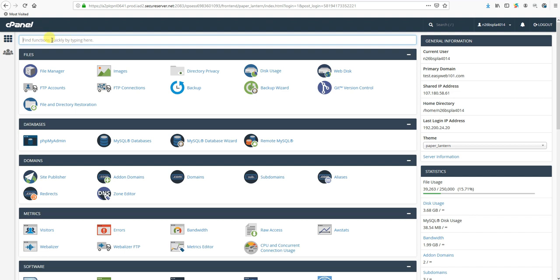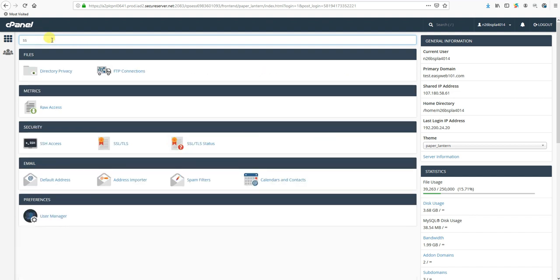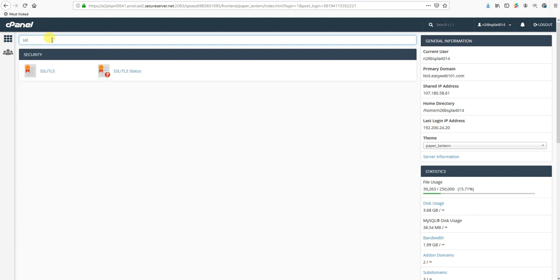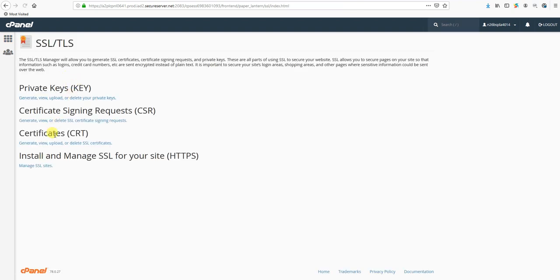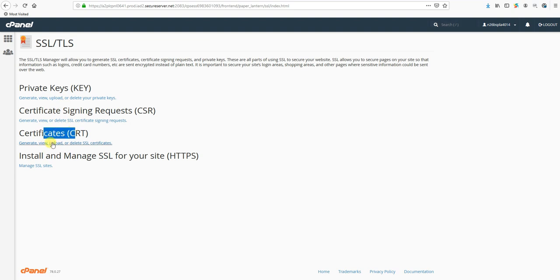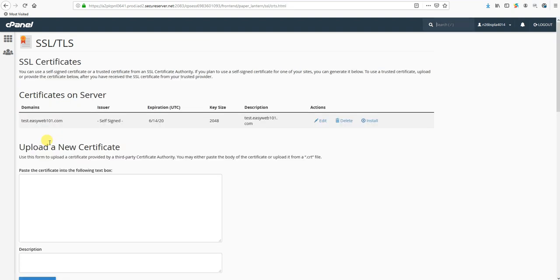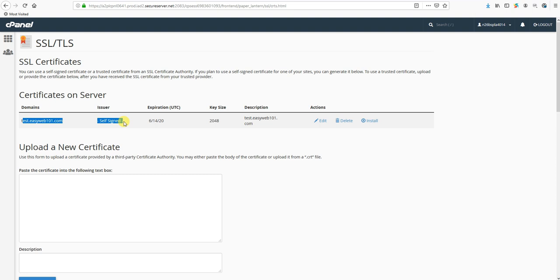The first thing we want to do is find functions. We're going to type in SSL and it's going to bring us up to this section. Click SSL/TLS and then we're going to go to Certificates where it says Generate, View, or Upload. We're going to click on that.